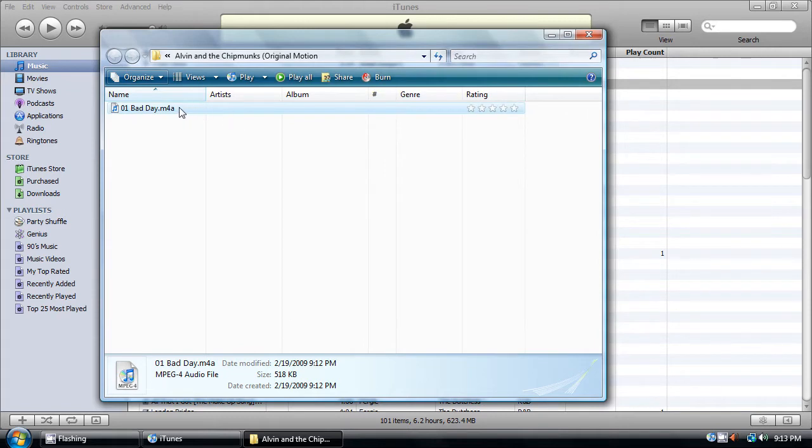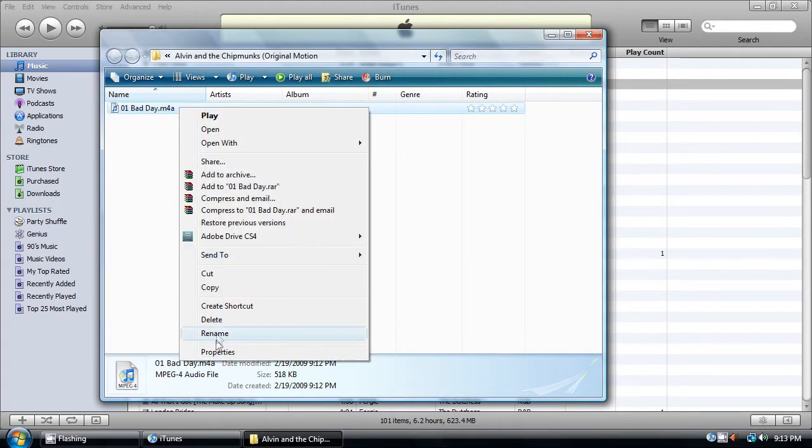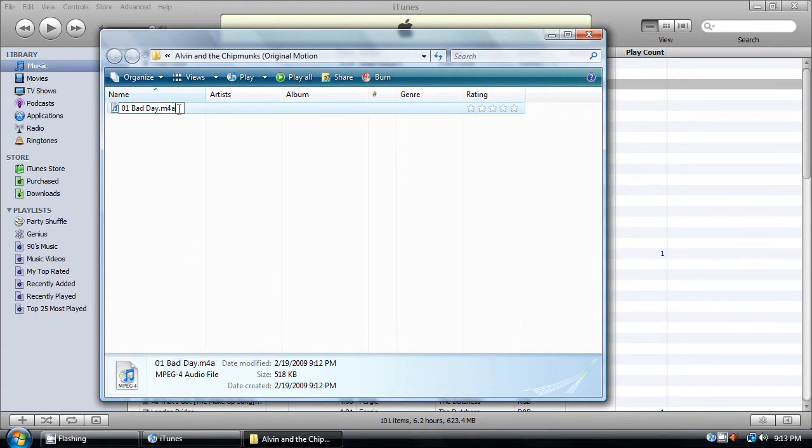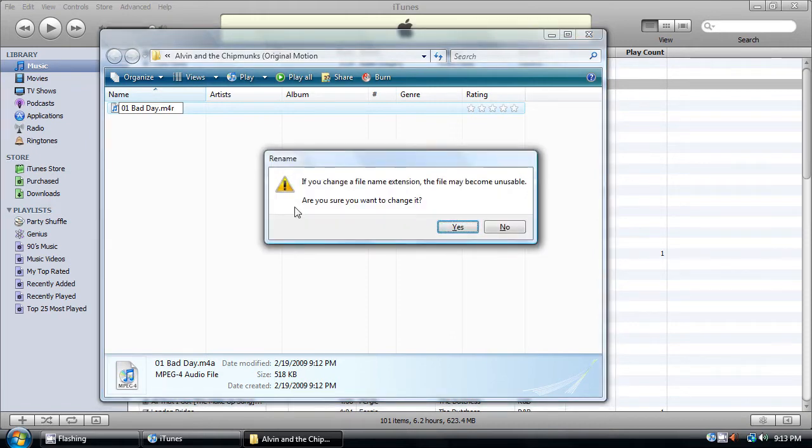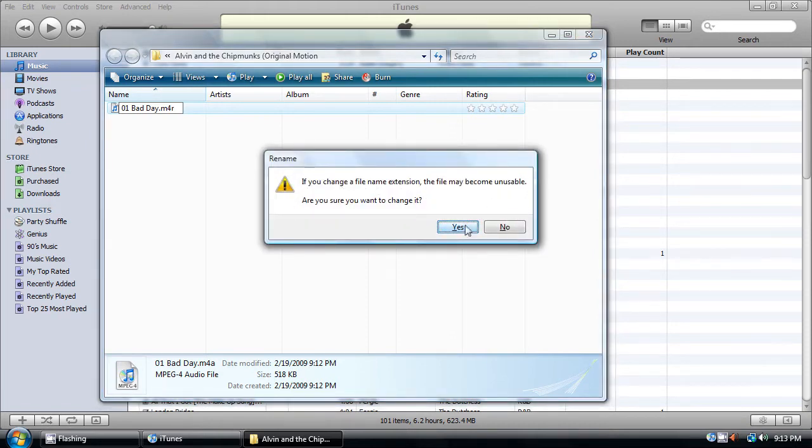Then, right click it, rename, and erase the A and write an R instead of it. It will say if you change the file name extension, click on Yes.